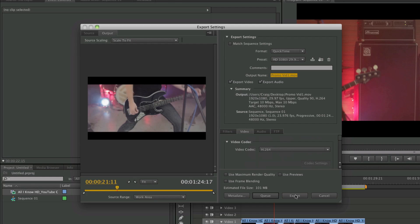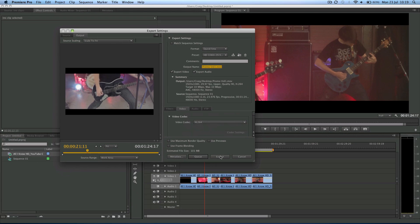So that's it — that's basically how you export inside Premiere Pro. I was using CS6 here but it's exactly the same for previous versions of Premiere. I hope you liked this video and found it useful.